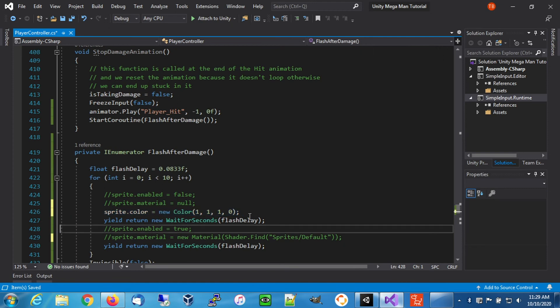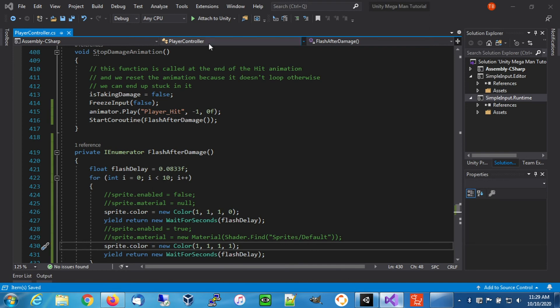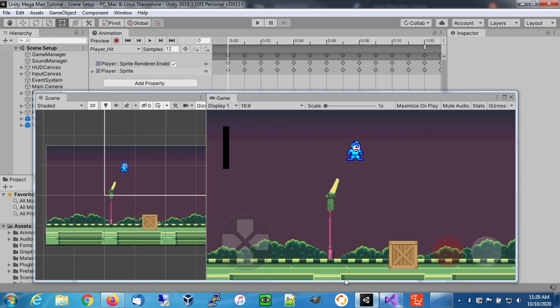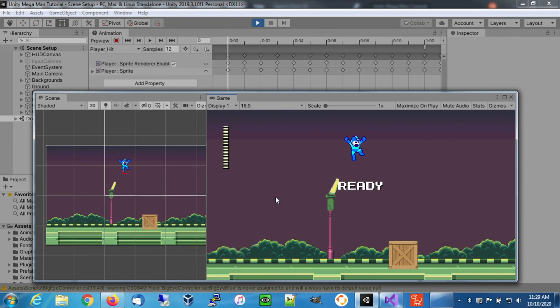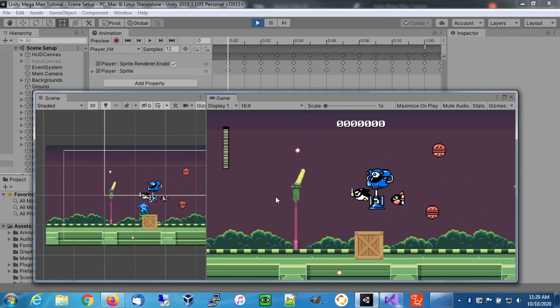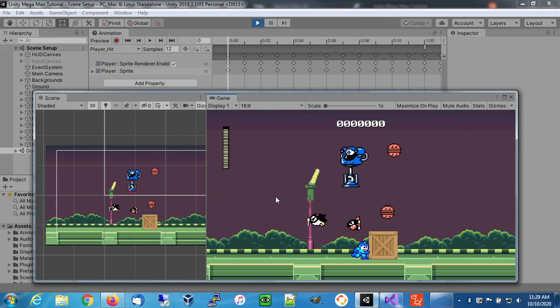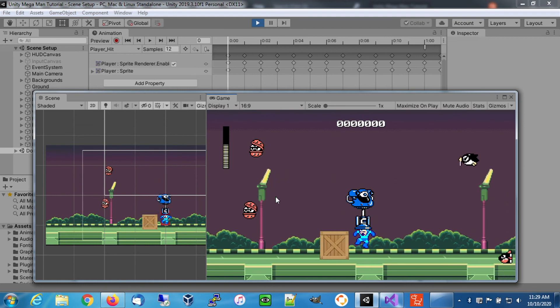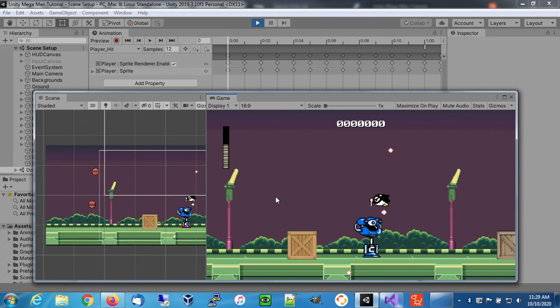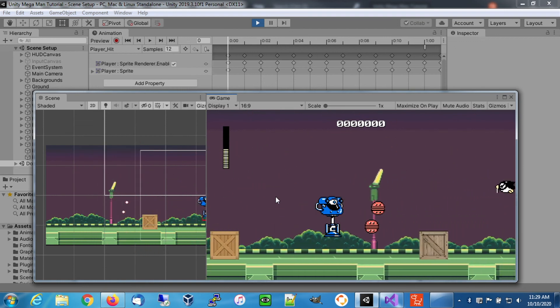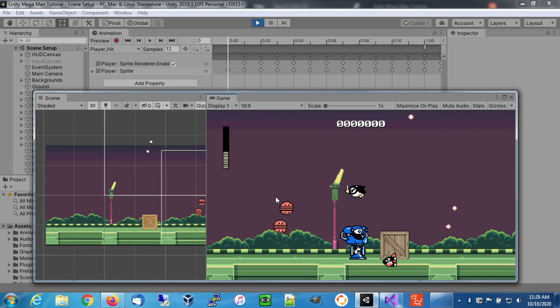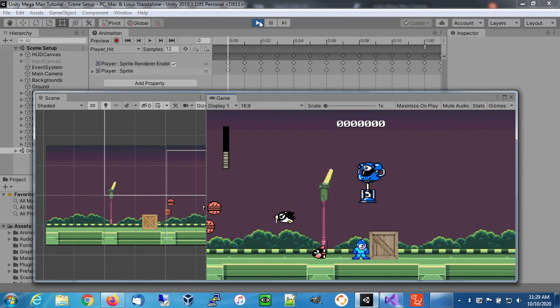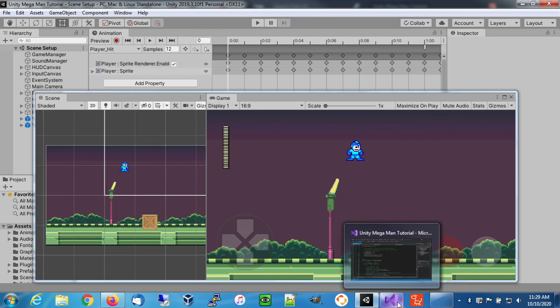Then we're going to basically reapply that. We're going to put the alpha back at one so we're completely solid again. Let's try that. I didn't get hit. I'm flashing. Okay. So we were able to flash and retain our invincibility.